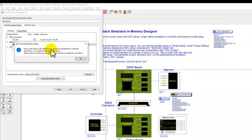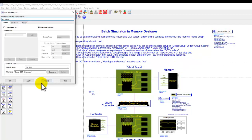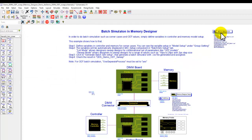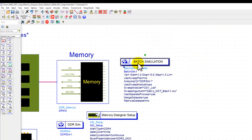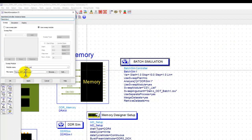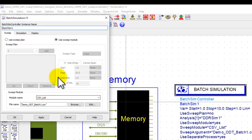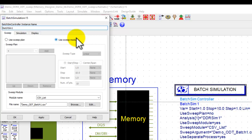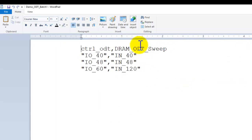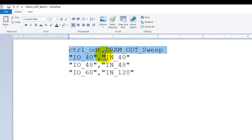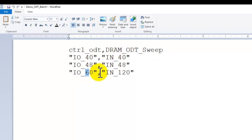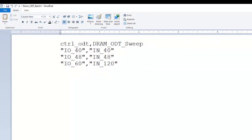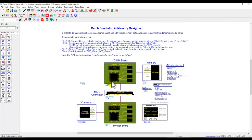Once you are done, it's done. You can see there is a new batch controller on the schematic, and you can place this batch simulation controller to the desired place. If I double-click on this batch controller, you can see CSV list under Sweep module has been automatically activated, and a new CSV file got created. If you click on Edit, it will open up the document, and it shows you the CSV file for controller ODT setting as well as DRAM ODT Sweep. You can see the combination based on the list selection we did.